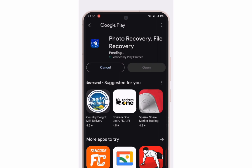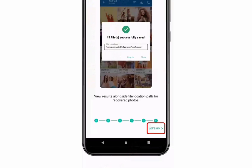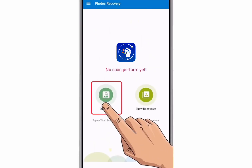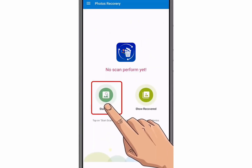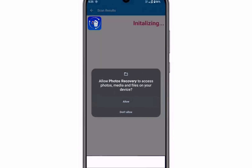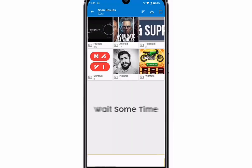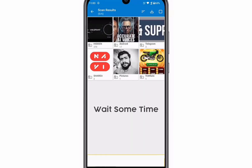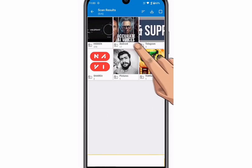Once you download the app, tap on Start Scan to start the scanning process. Allow the necessary permissions. Now you have to wait for some time for the process to complete.